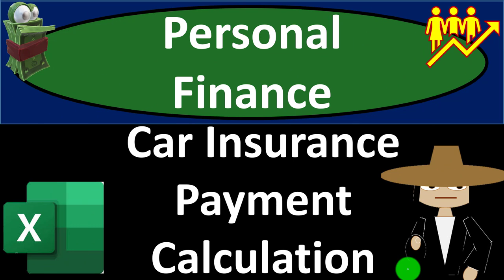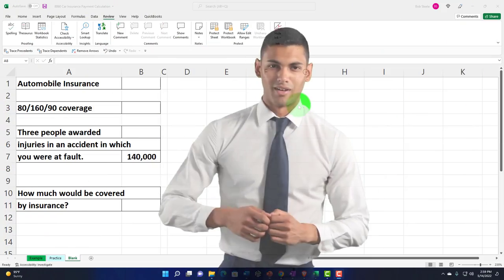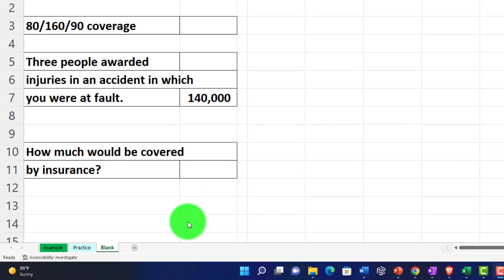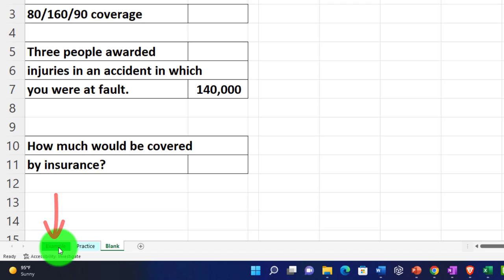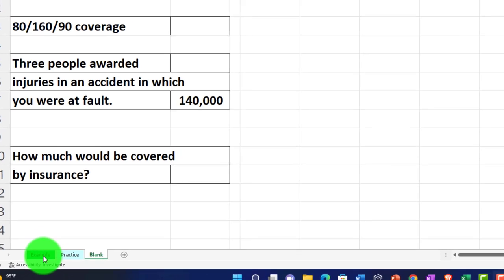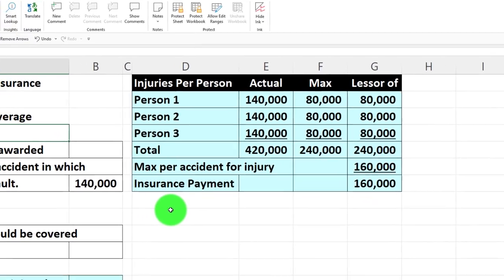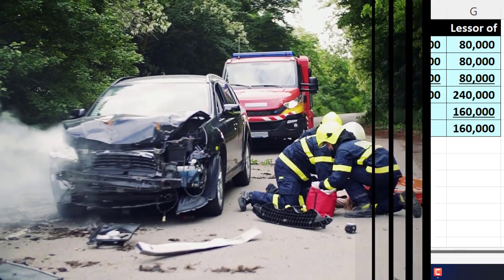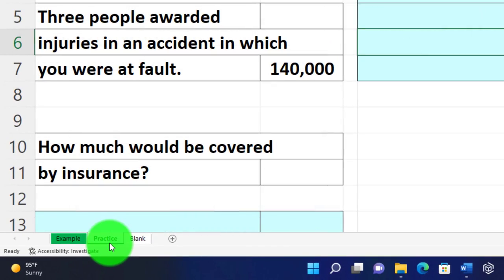Personal finance practice problem using Excel — get ready to get financially fit. Here we are in our Excel worksheet. We've got three tabs: an example tab, a practice tab, and a blank tab. The example tab is essentially an answer key. We've got information on the left-hand side, calculations in blue on the right, and down below we're looking at automobile insurance — imagining an accident and what the possible insurance payout might be.